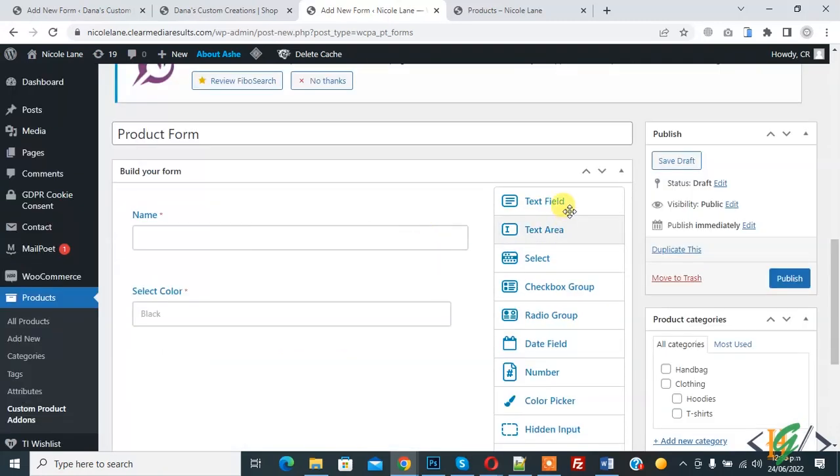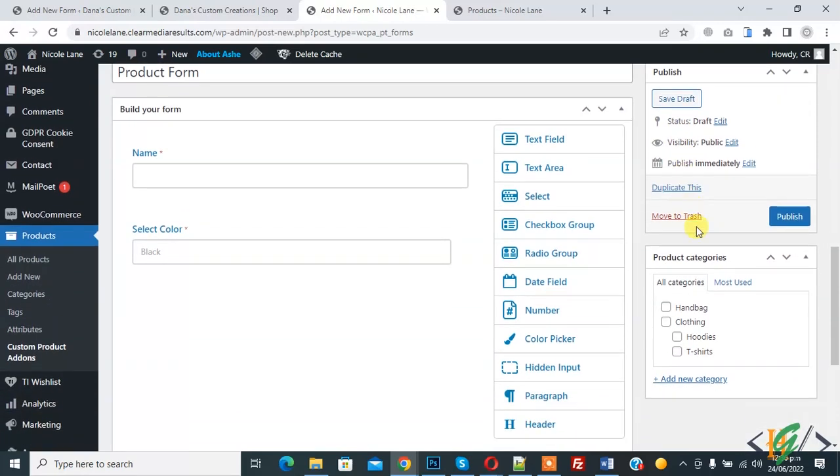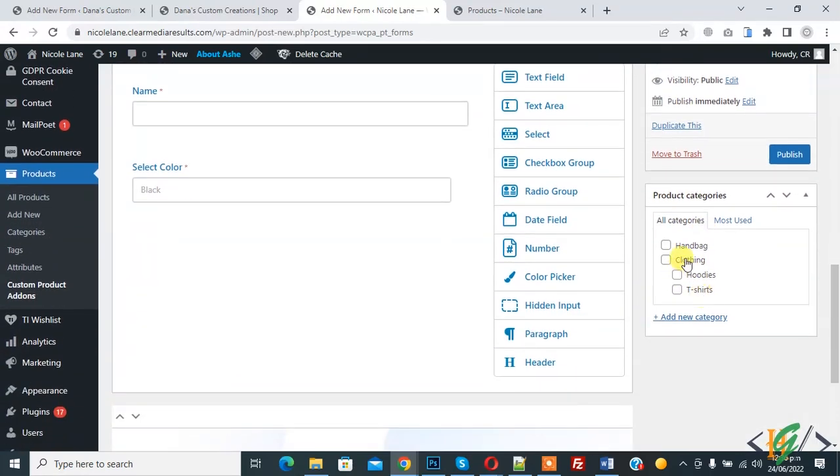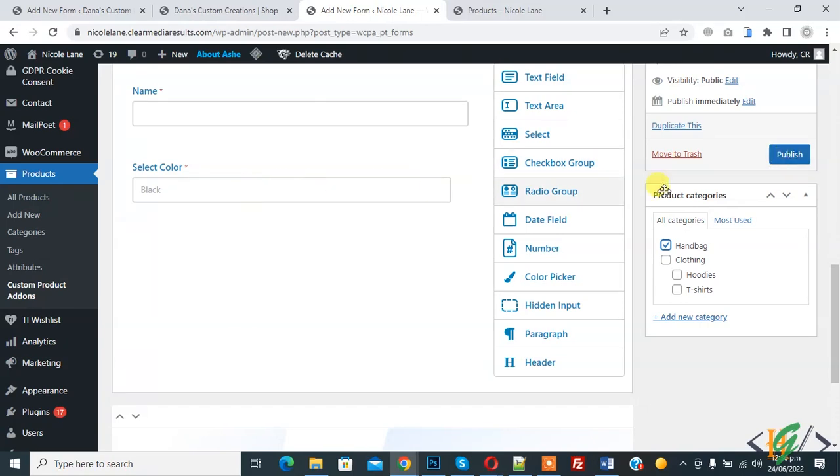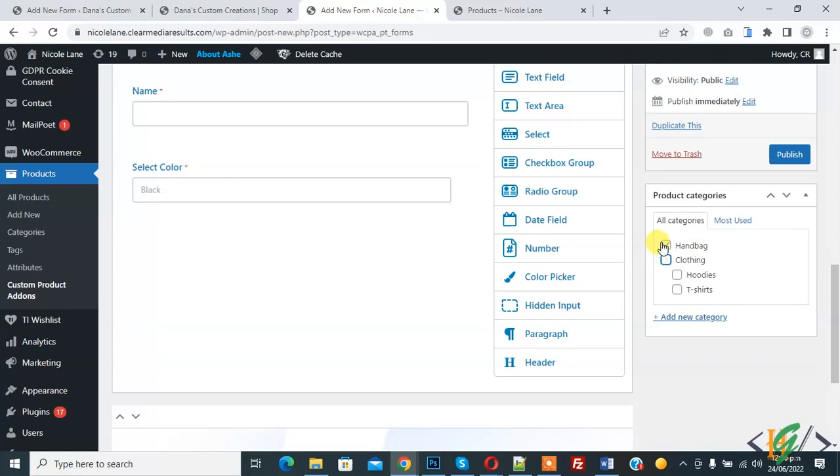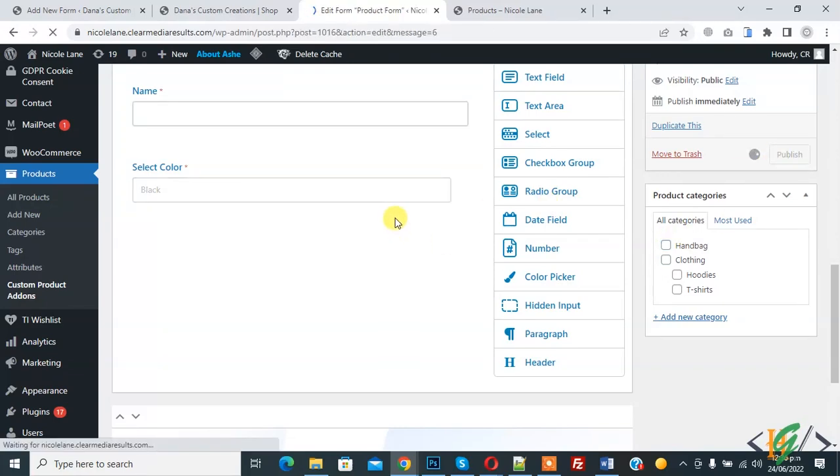And on right side you see product categories. So here you see all categories. If you select handbag, then click on publish and this form shows on all product which include handbag categories. If you select clothing, this form shown clothing product, then click on publish. And you can add this form individually in product according to your requirement.